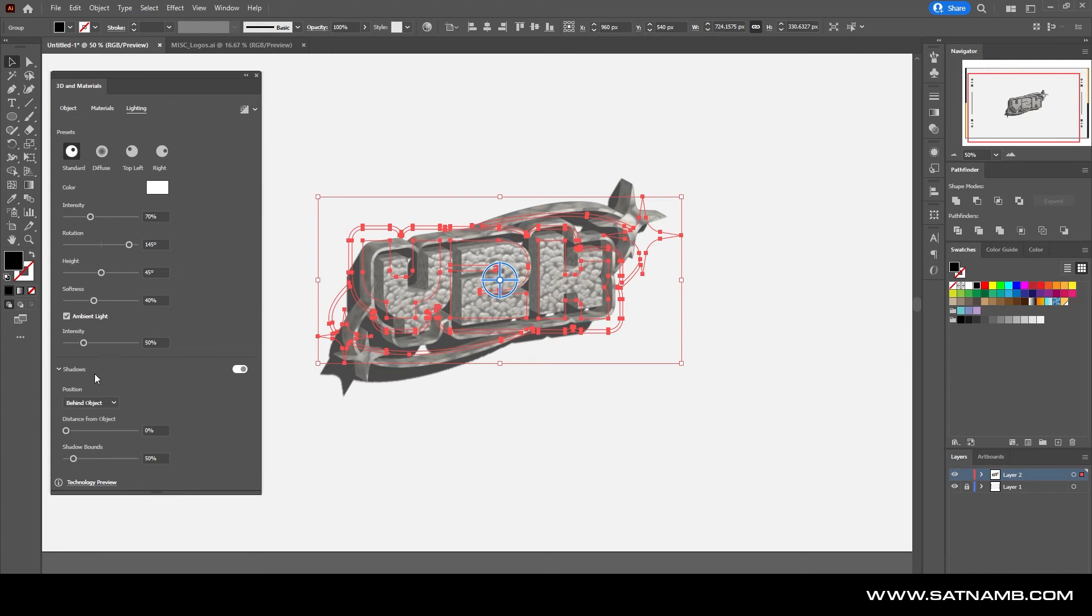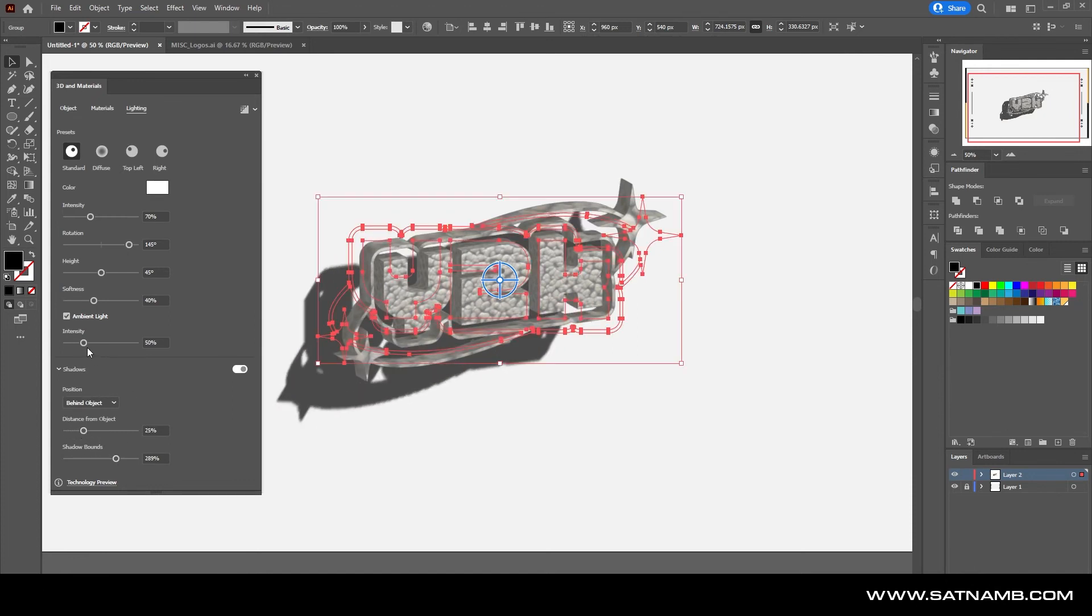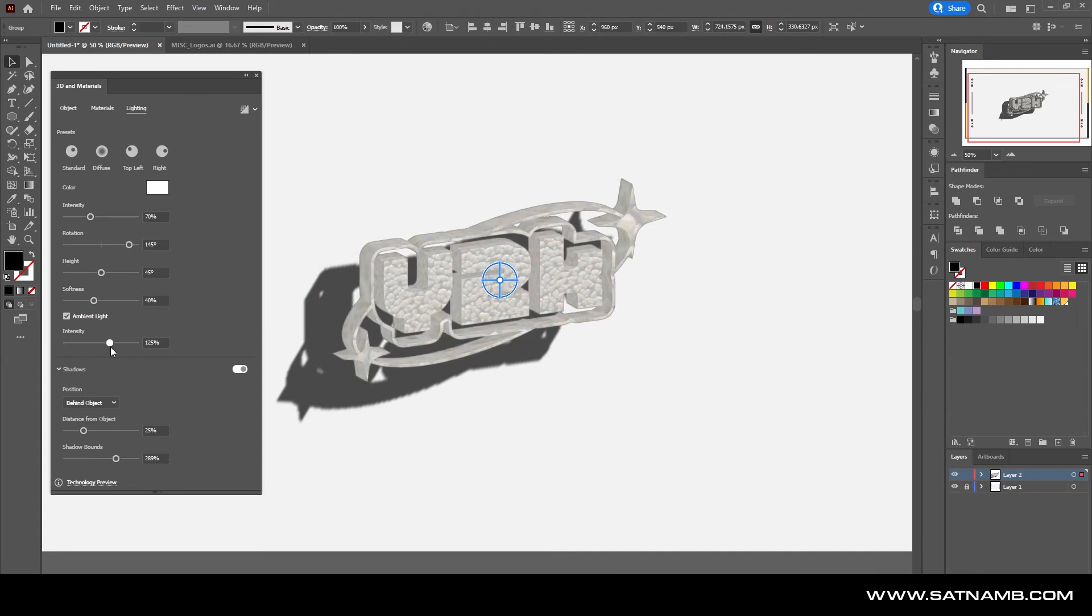Then with the lighting, you can turn on the shadow and let's just push that away, so then you can see how it looks when you move the camera around.